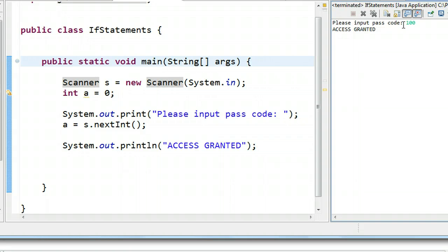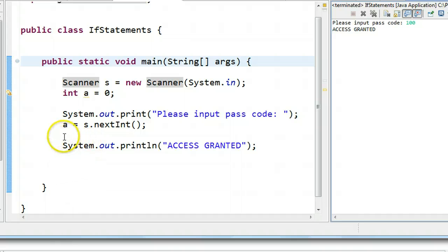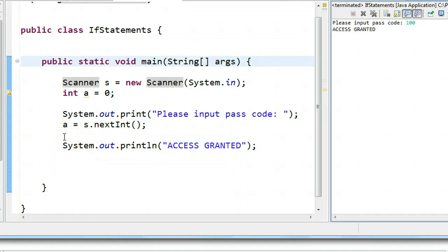So what we're going to do is we're going to include a conditional statement in this. And what that will do is it will only execute a part of this code, provided that condition is true. And the structure we're going to use is an if statement.